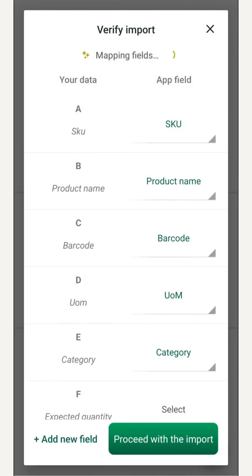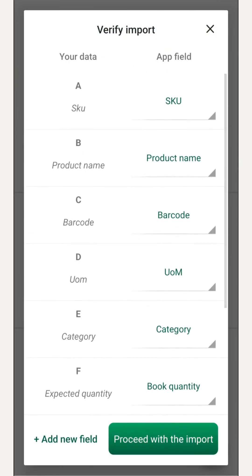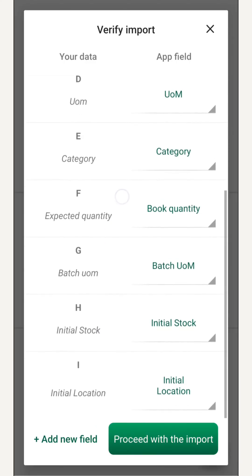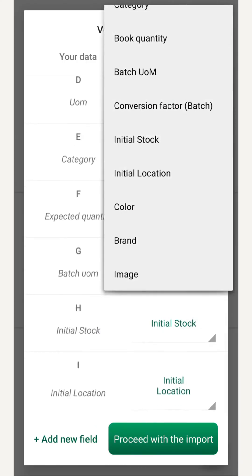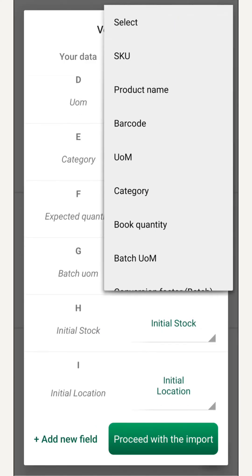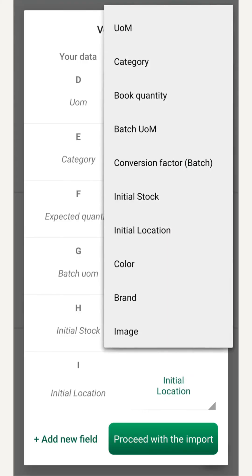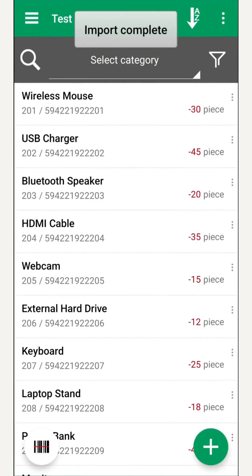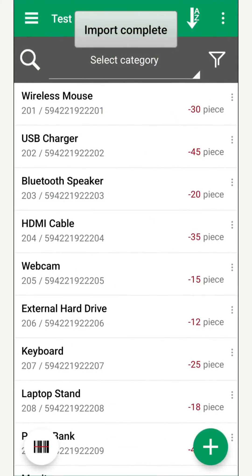We map our Excel columns to app fields. The system already proposes most matches, but we can modify it to import exactly the fields we want. We press proceed, and the import is done.